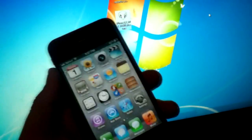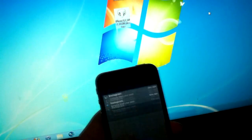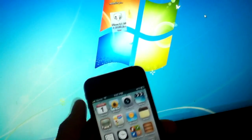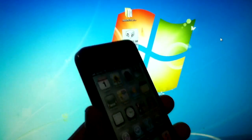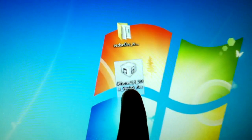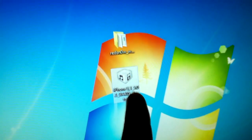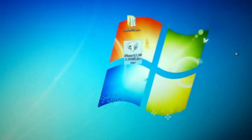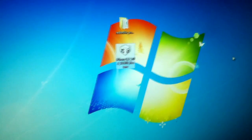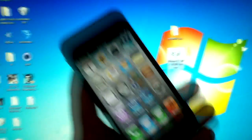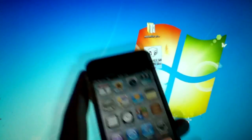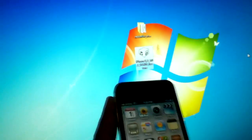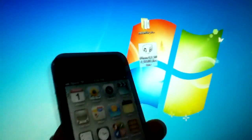Now if you have 5.0.1, you are going to need the 5.0 firmware. You cannot jailbreak the 5.0.1 firmware with the 5.0.1 firmware because RedSn0w does not support it.